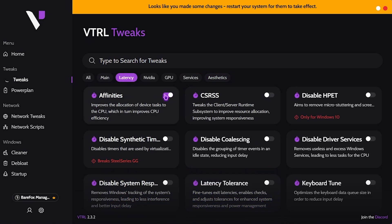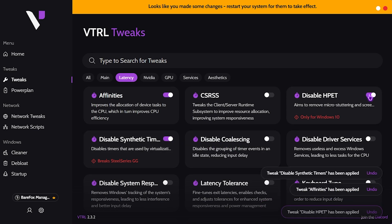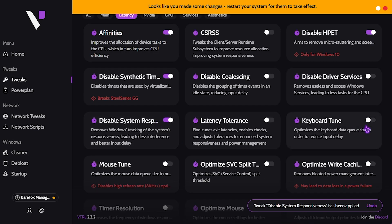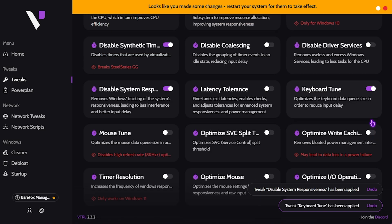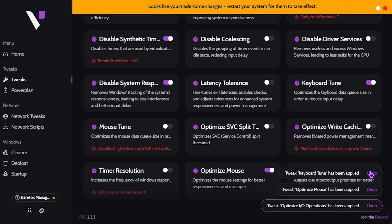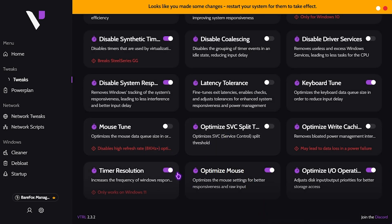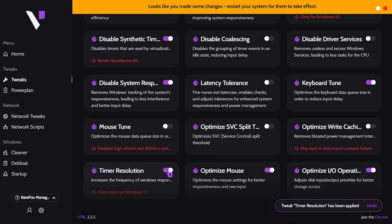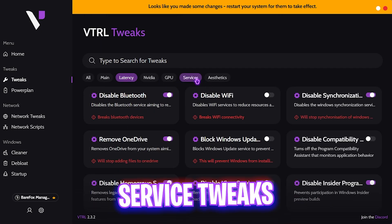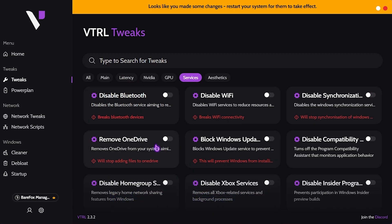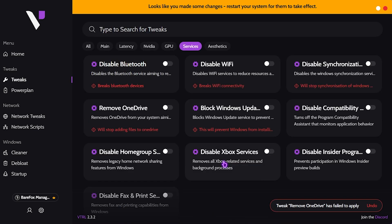Head over to the latency tab first and enable: affinities, disable synthetic timers, disable HPET, disable system responsiveness, keyboard tune, optimize mouse, optimize IO operations, and timer resolution. Click the latency button to enable timer resolution.